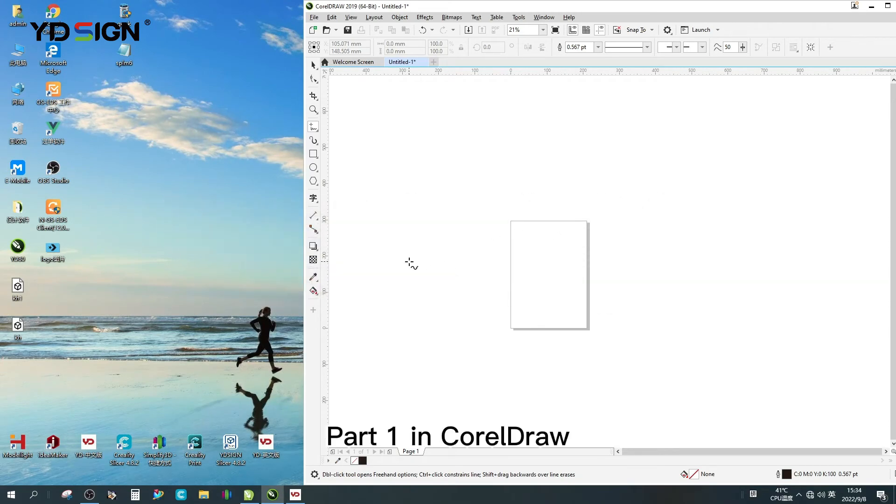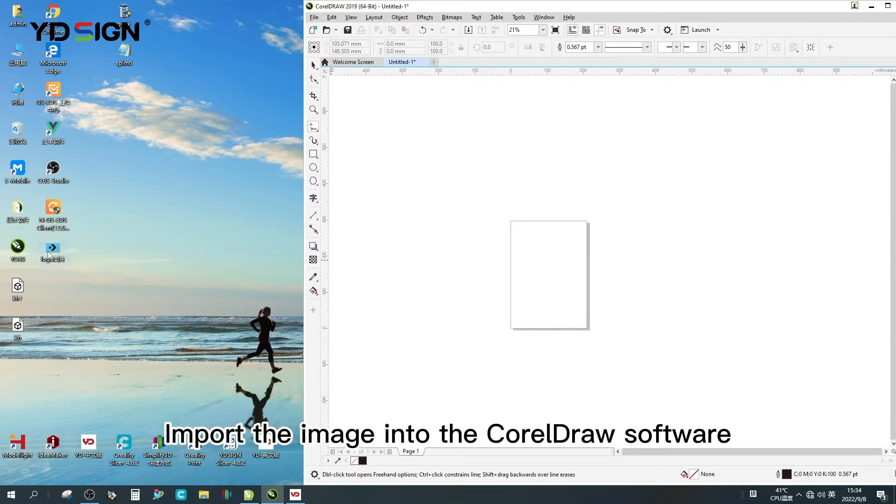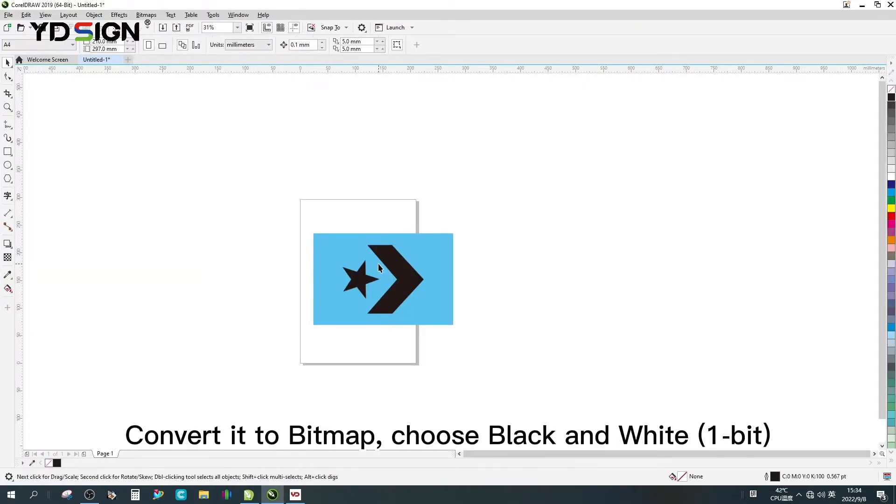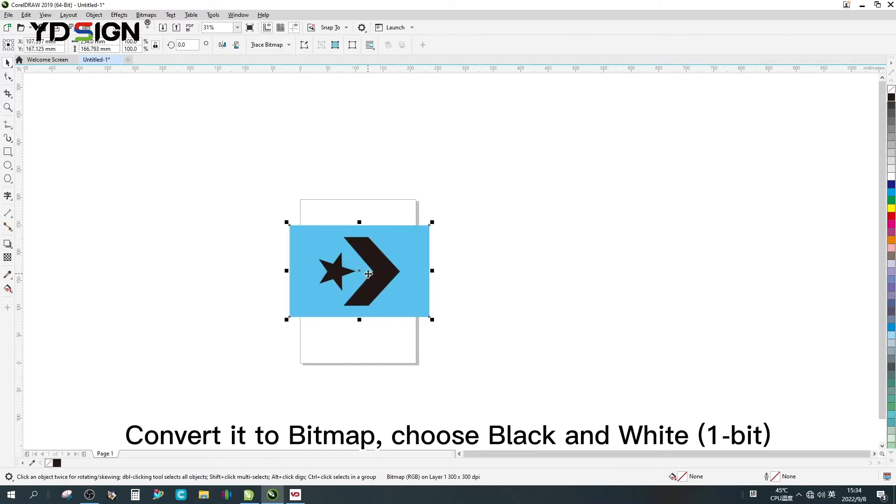Part 1 in CorelDraw. Import the image into the CorelDraw software. Convert it to bitmap, choose black and white one bit.